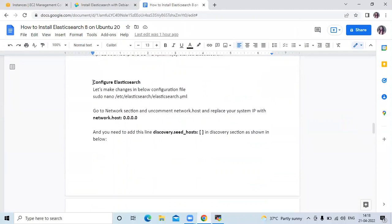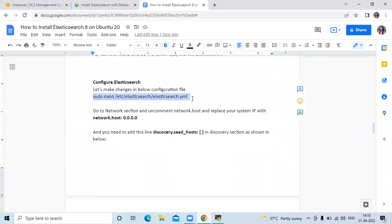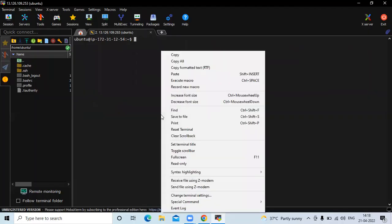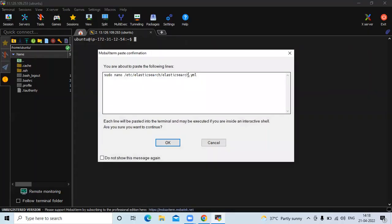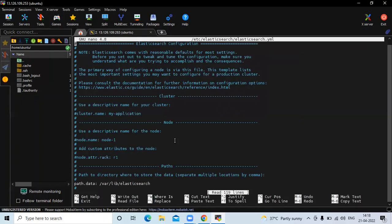The next step is to configure Elasticsearch 8. Let's make changes in the configuration file. Run the command: sudo nano /etc/elasticsearch/elasticsearch.yml. This is our configuration file, and in this file we need to make three changes.